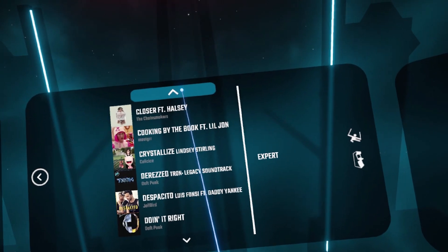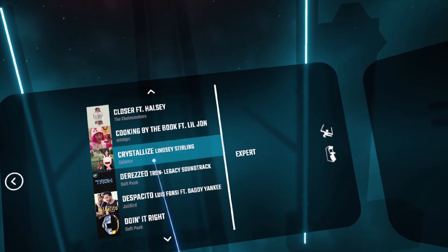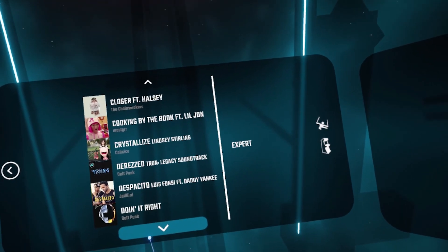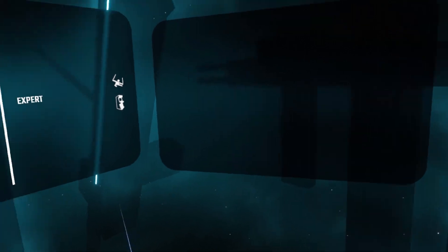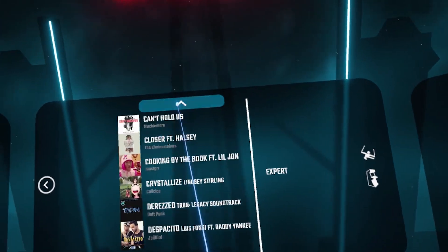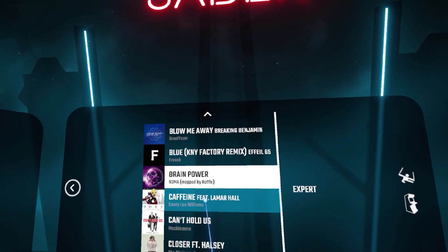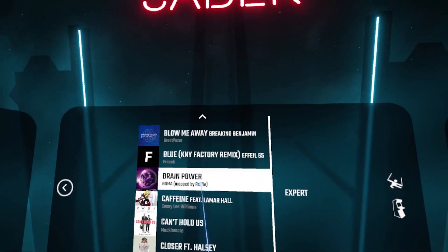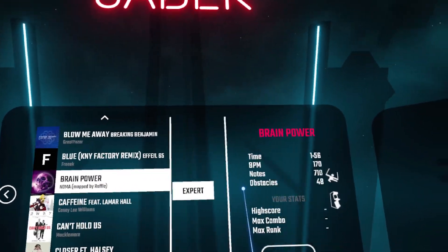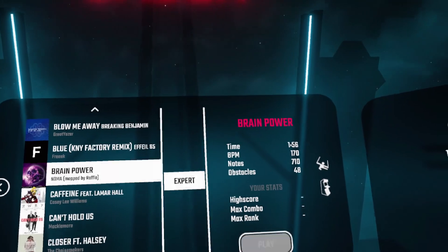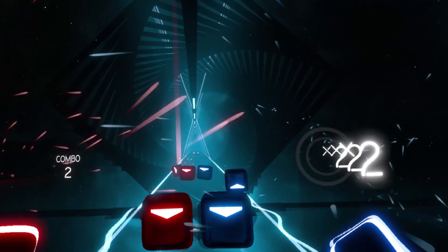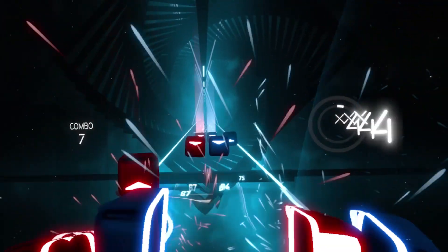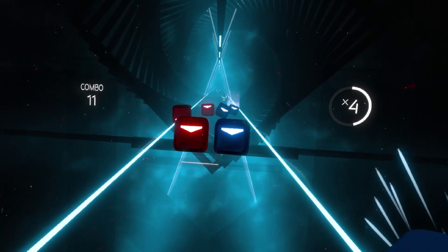Alright guys, well I hope that helped everyone who wanted to download custom songs into Beat Saber. I really love the game. It's a great game that I just love and it really showcases what the Oculus Rift can do.